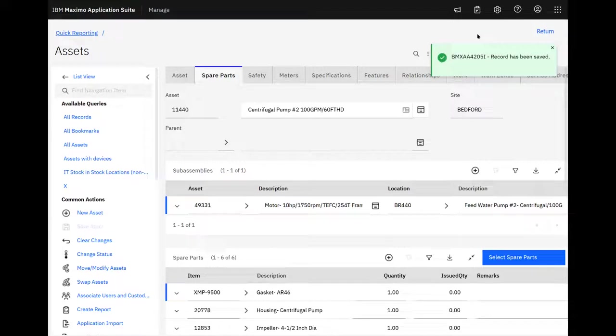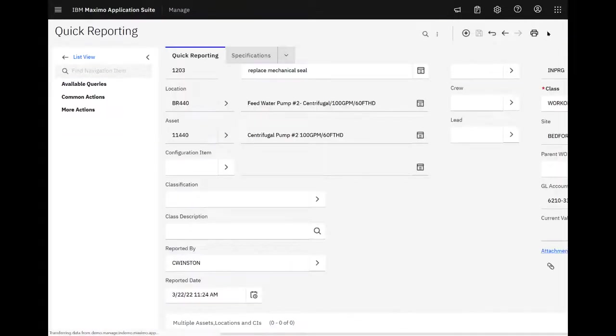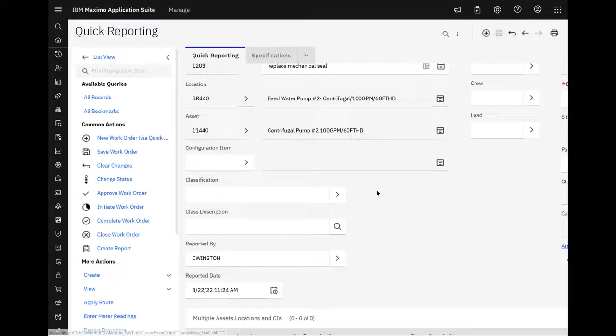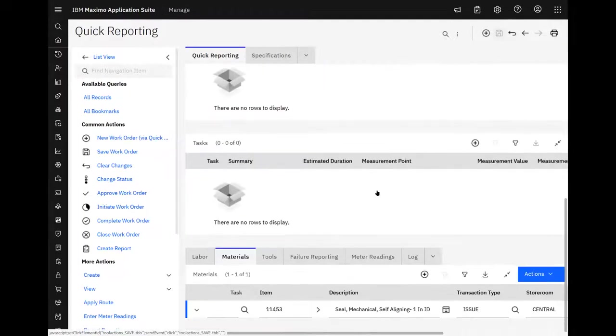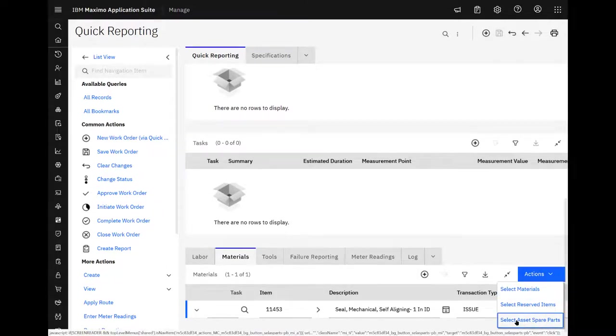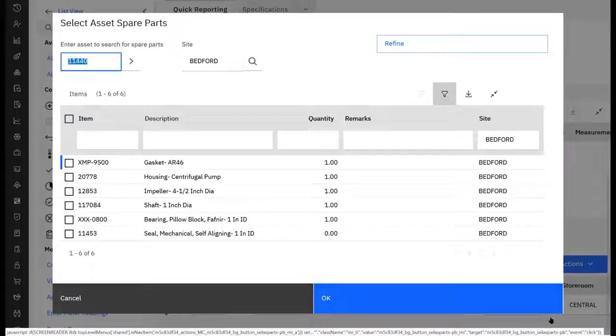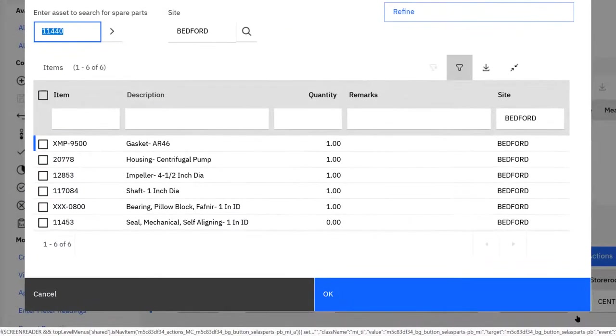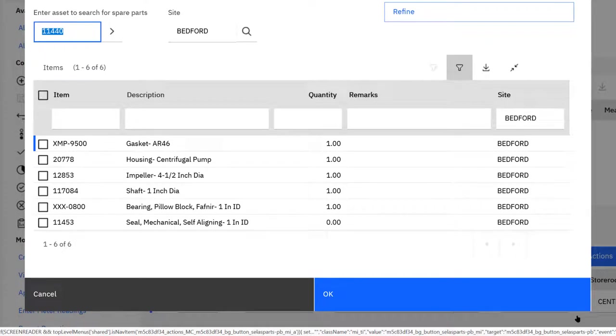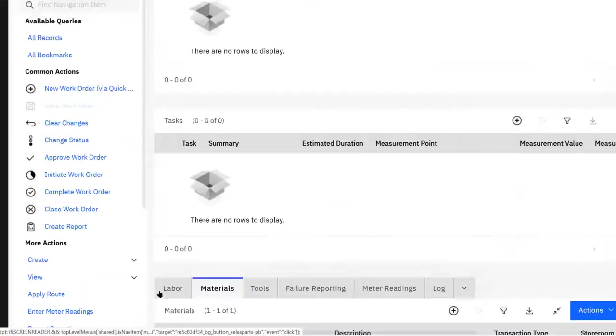And then when I go back over to work order, down here again, if I go to action, select asset spare parts, there's the full list. No batch job needs to run in the middle of the night. It's real time.